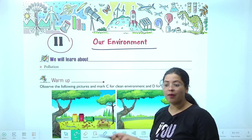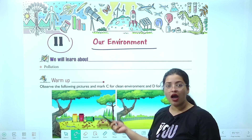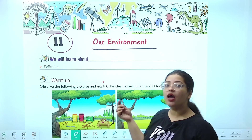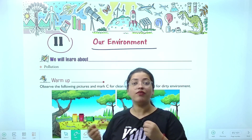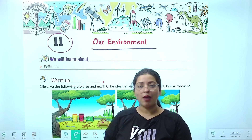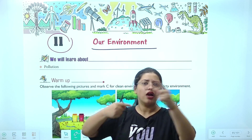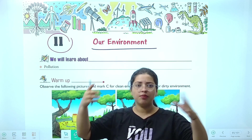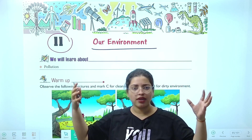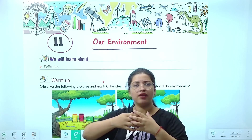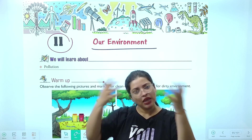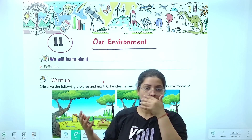What is the chapter? Our environment — humara environment, humara pariyavaran. Environment ka matlab kya hota hai? Everything around us — the biotic and abiotic components interact to form the environment.